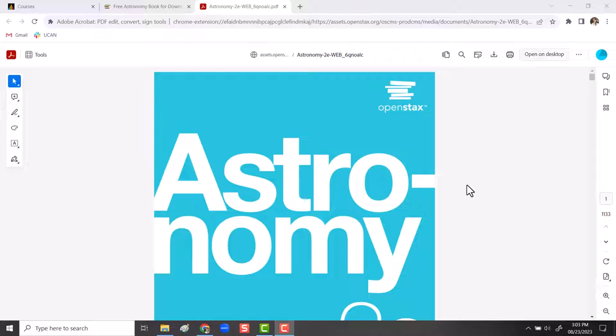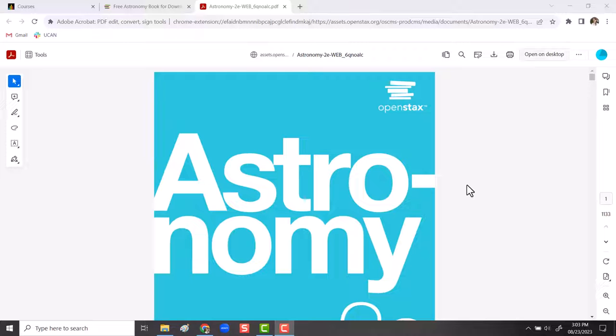However, the really nice thing about having this PDF is once you've downloaded it to your device, it is yours to be able to reference for as long as you'd like. And you have full legal rights to be able to keep that file on your device even after this course is over. And it didn't require any kind of account to be able to download the PDF. And it is just as searchable as the online version was.